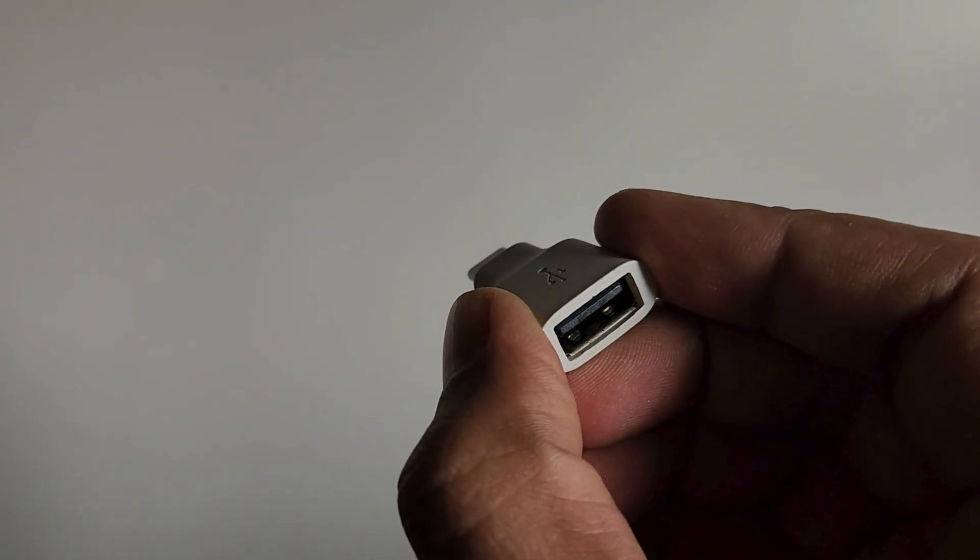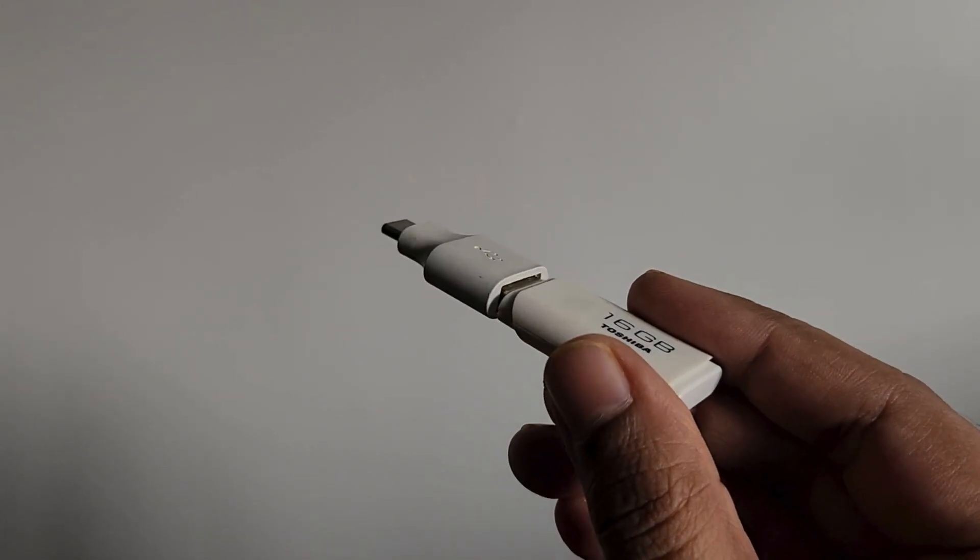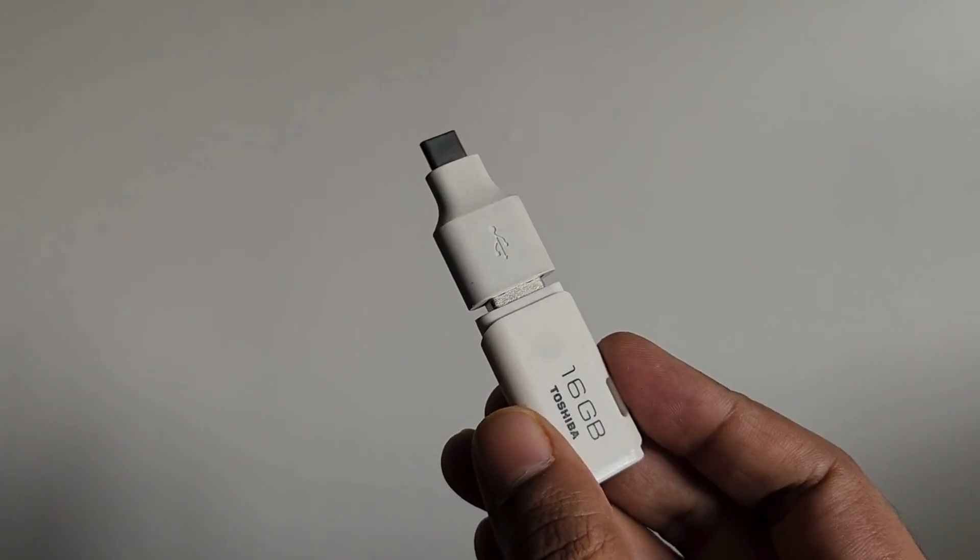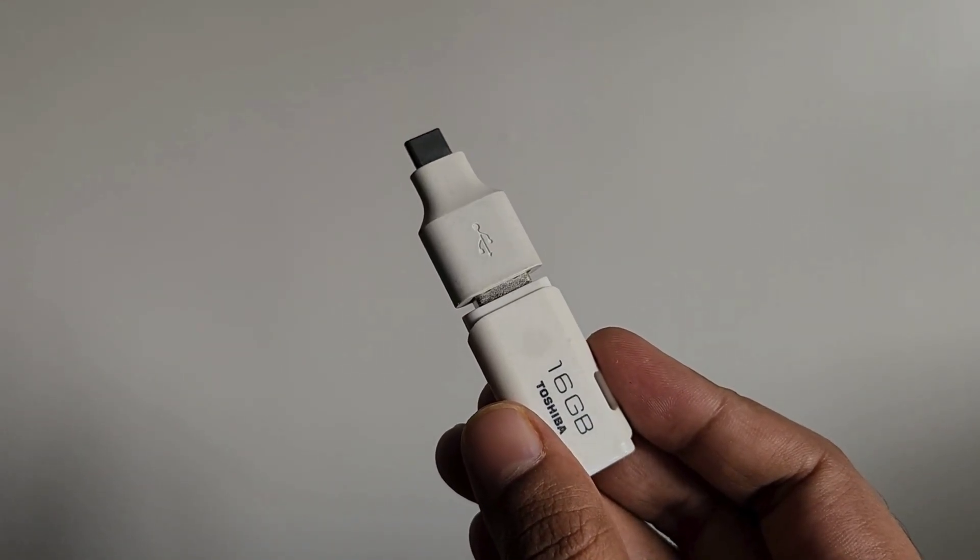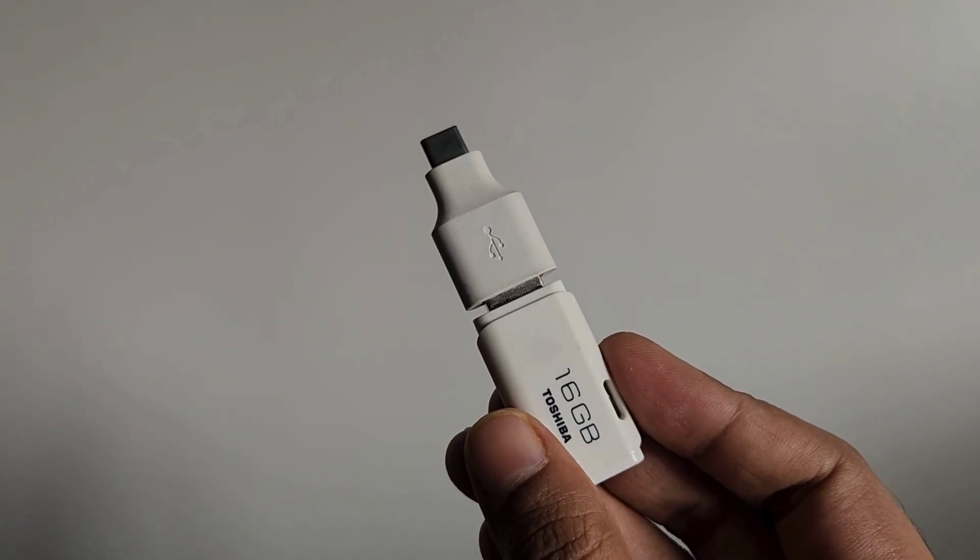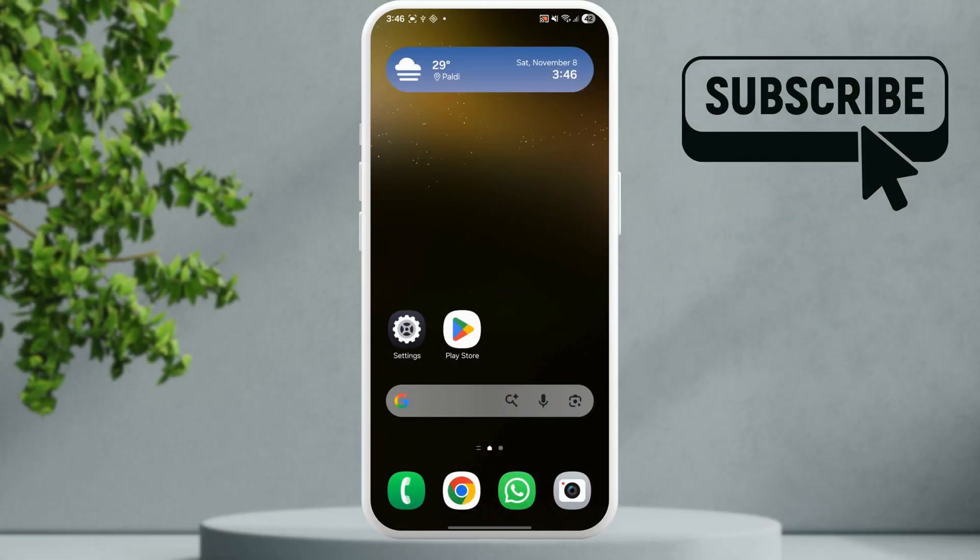You can either use a USB-C flash drive or use a USB-C to USB-A adapter to use a regular flash drive. Once you have inserted the SD card or the USB flash drive,